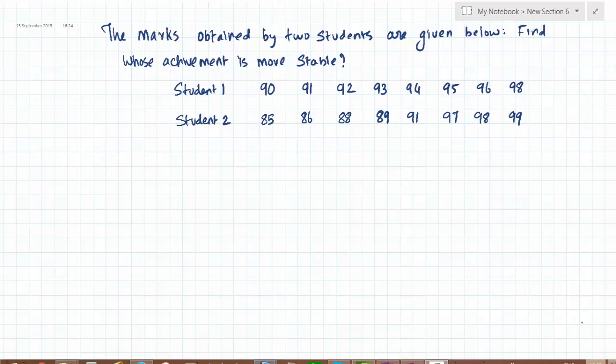Student 1 has marks: 90, 91, 92, 93, 94, 95, 96, and 98. Whereas student 2 has marks: 85, 86, 88, 89, 90, 91, 97, 98, and 99.